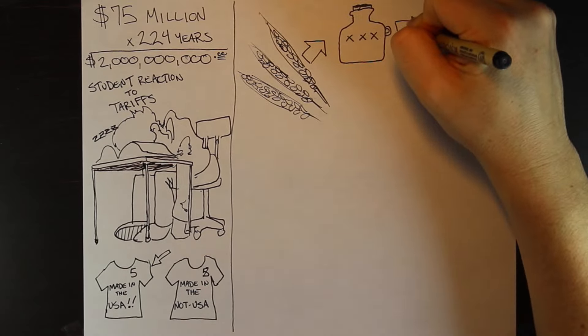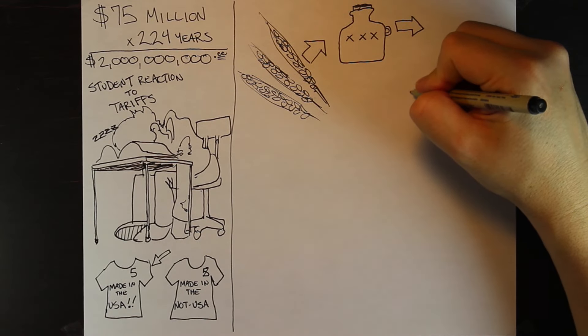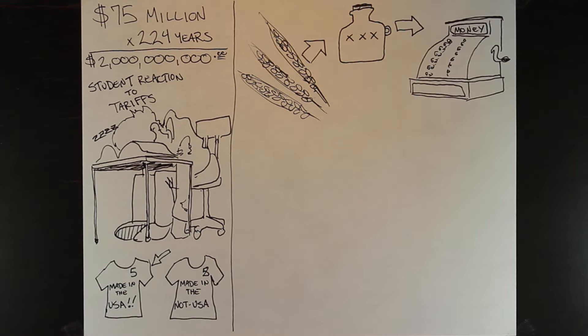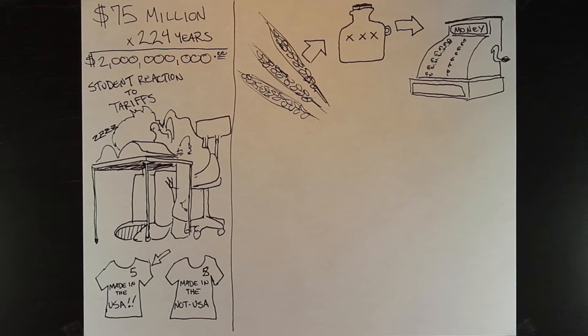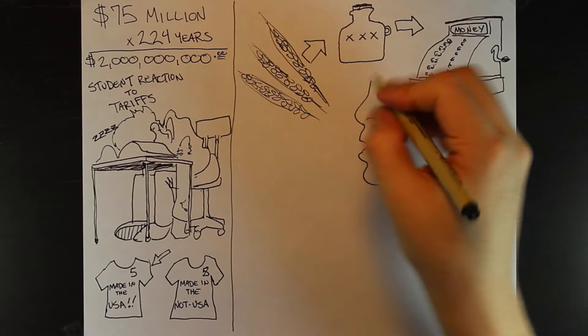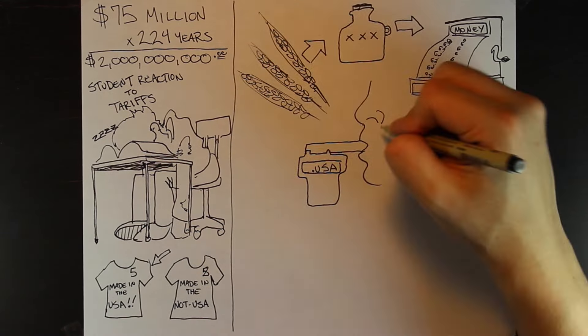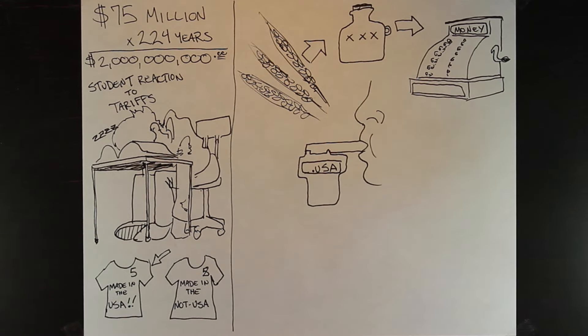Paper money was in short supply and many were skeptical of a national currency, but whiskey was readily accepted as payment. And, well, it's alcohol. America has had a sizable BAC level since the beginning and whiskey made money.